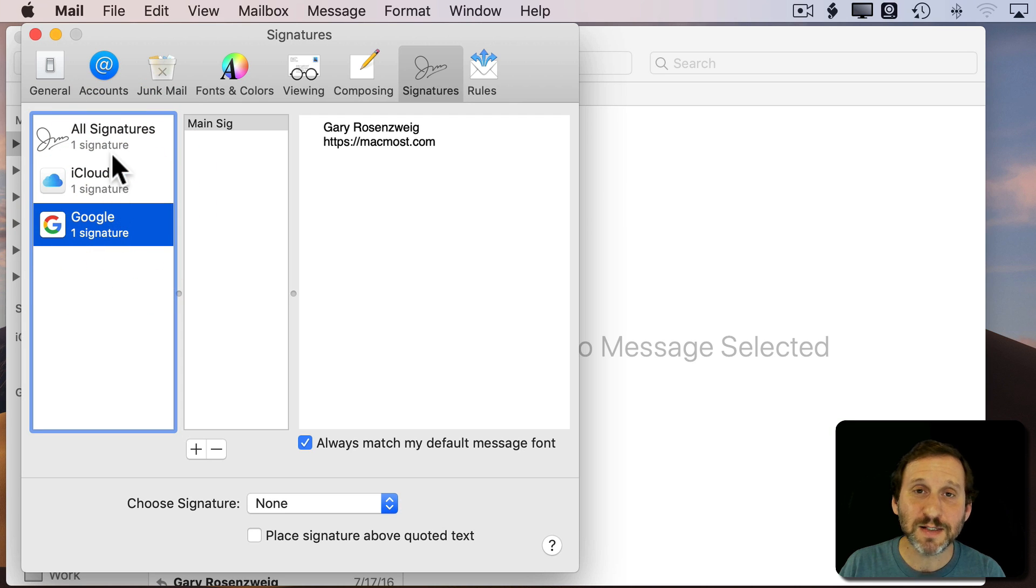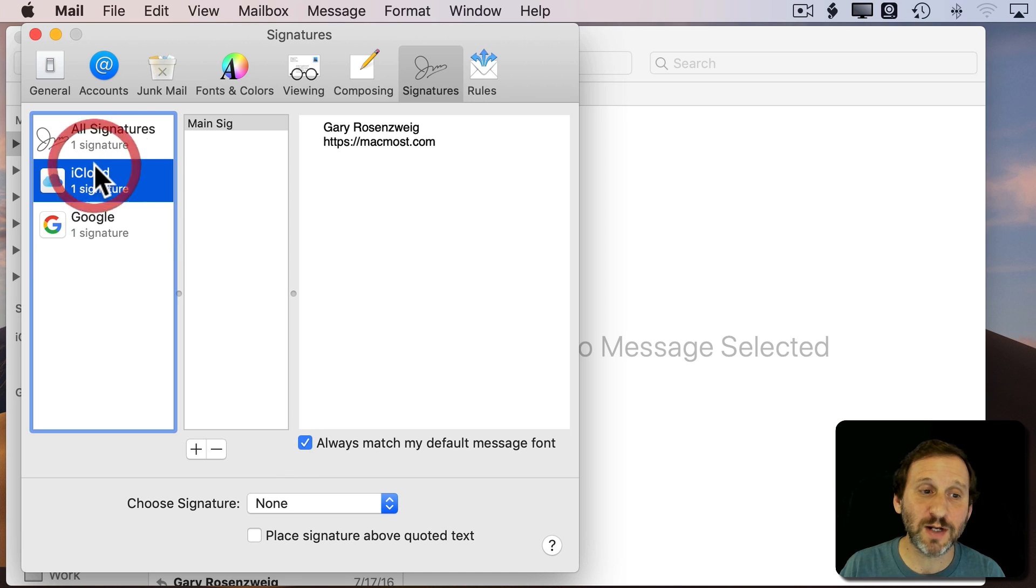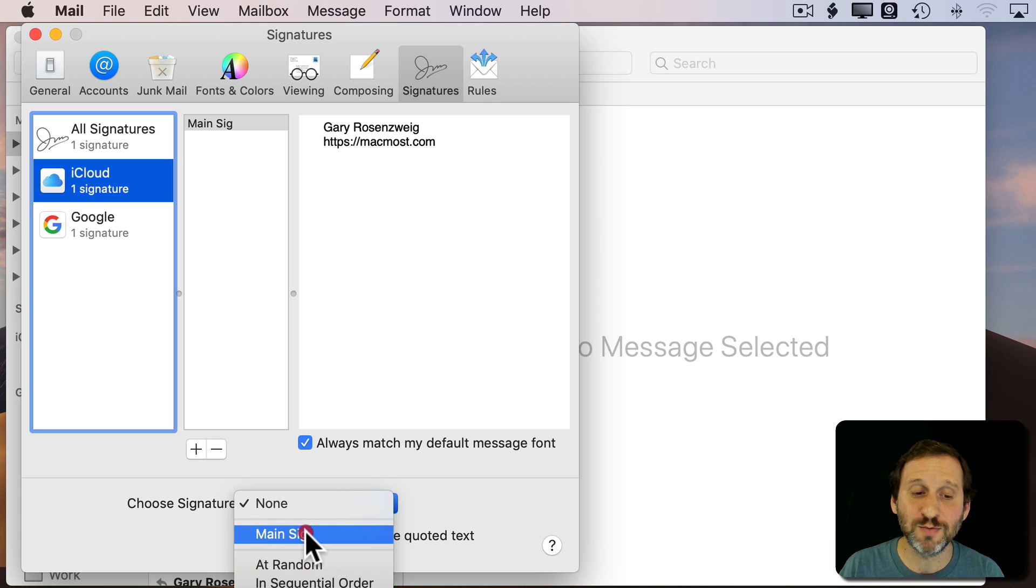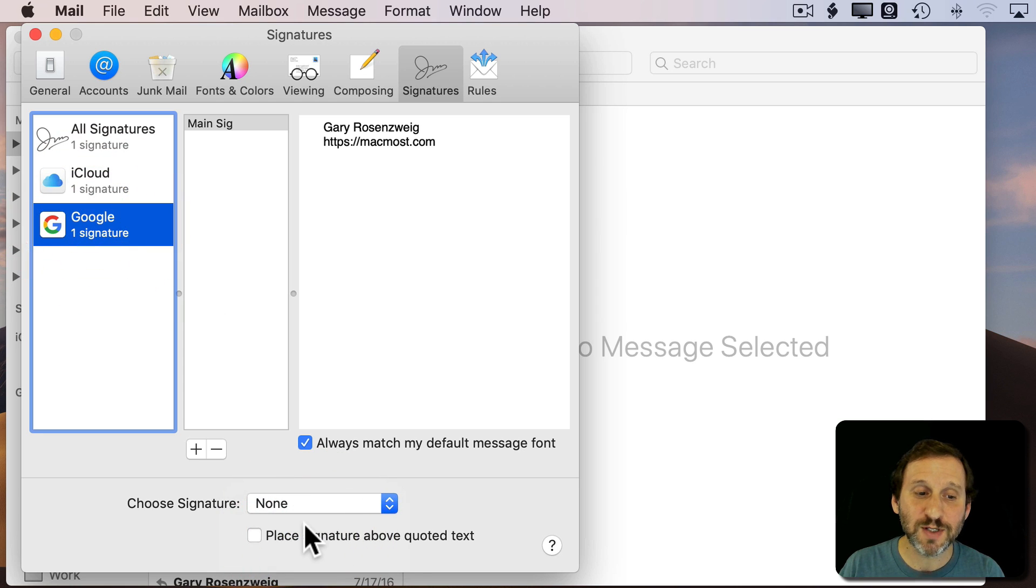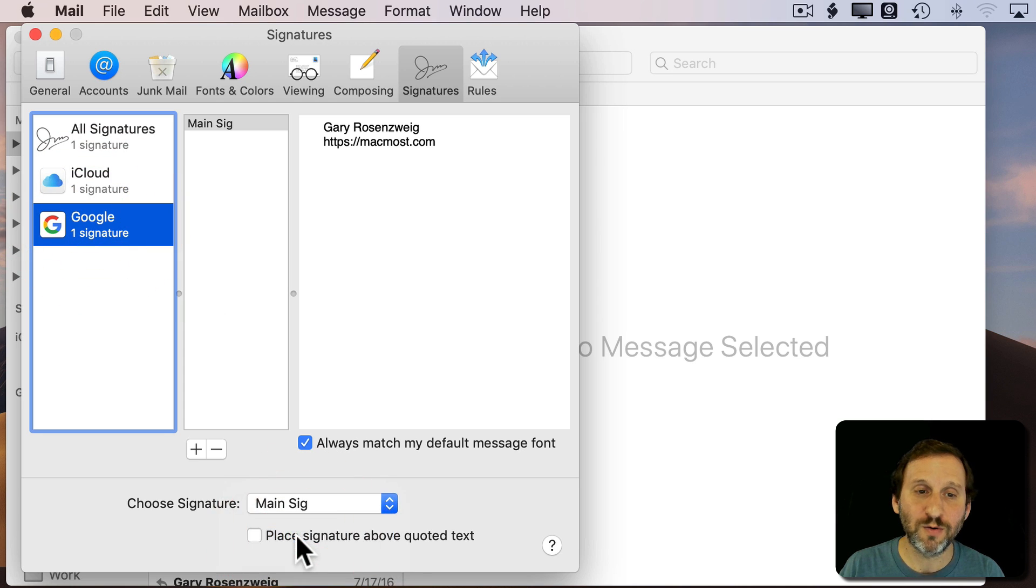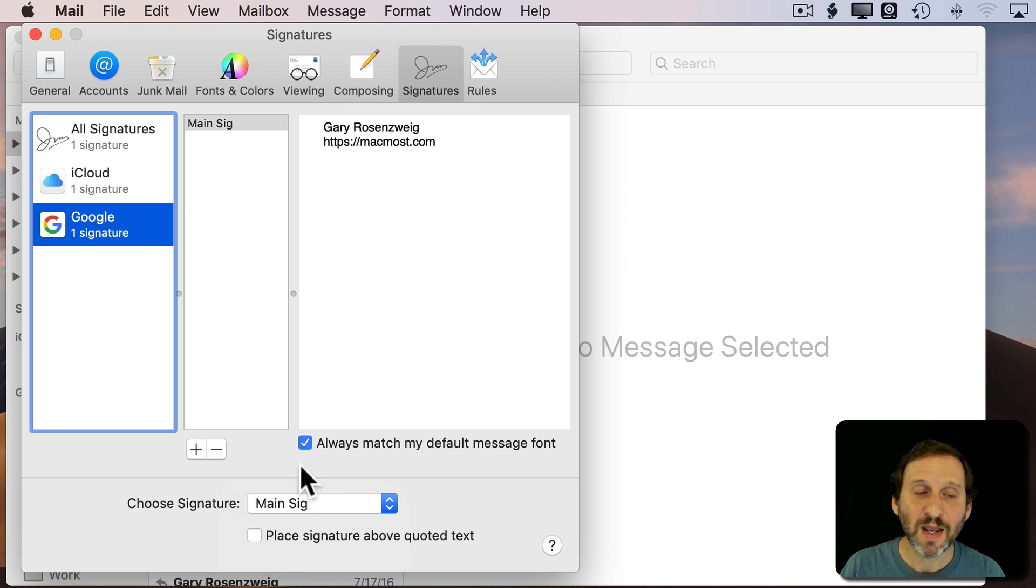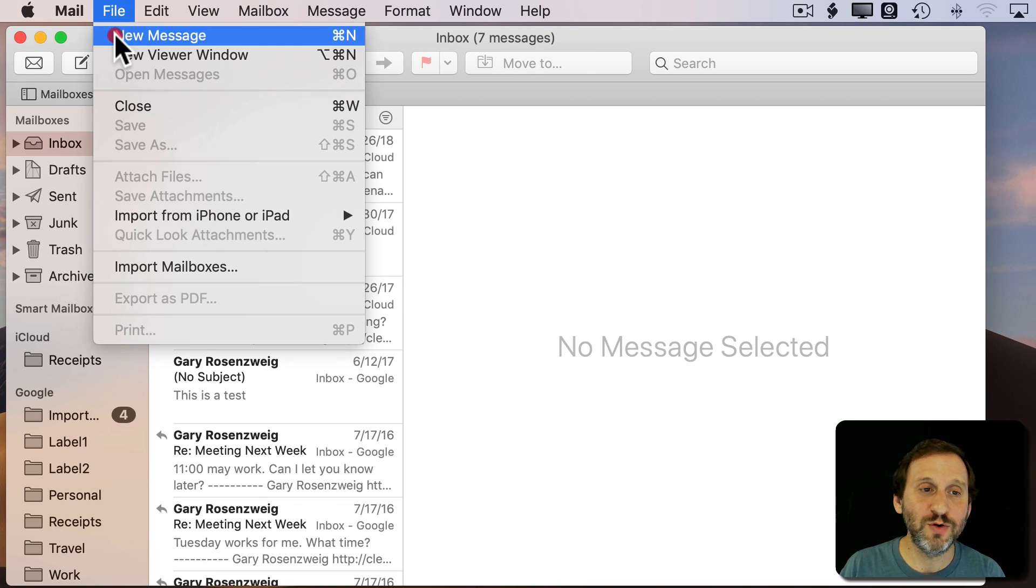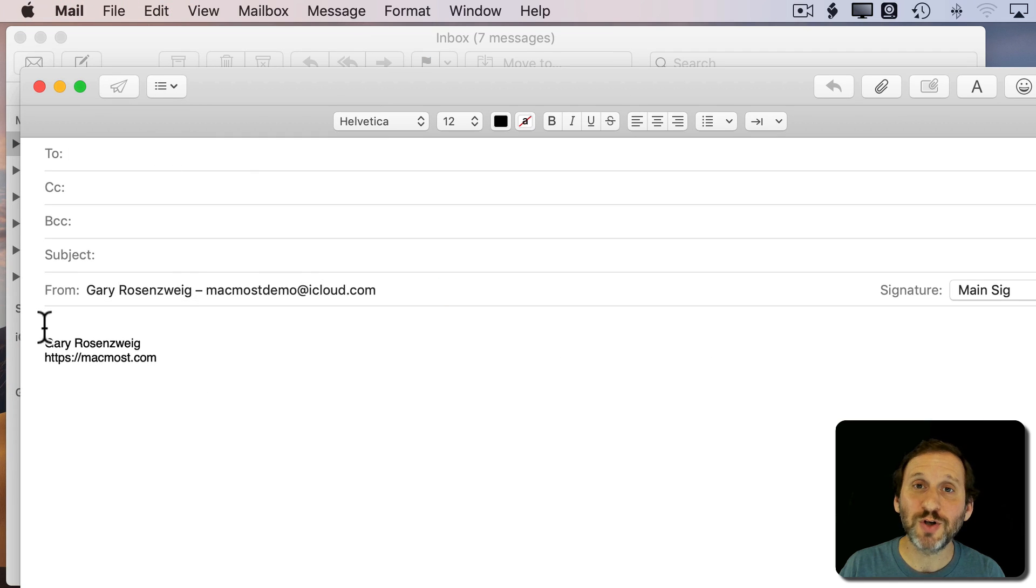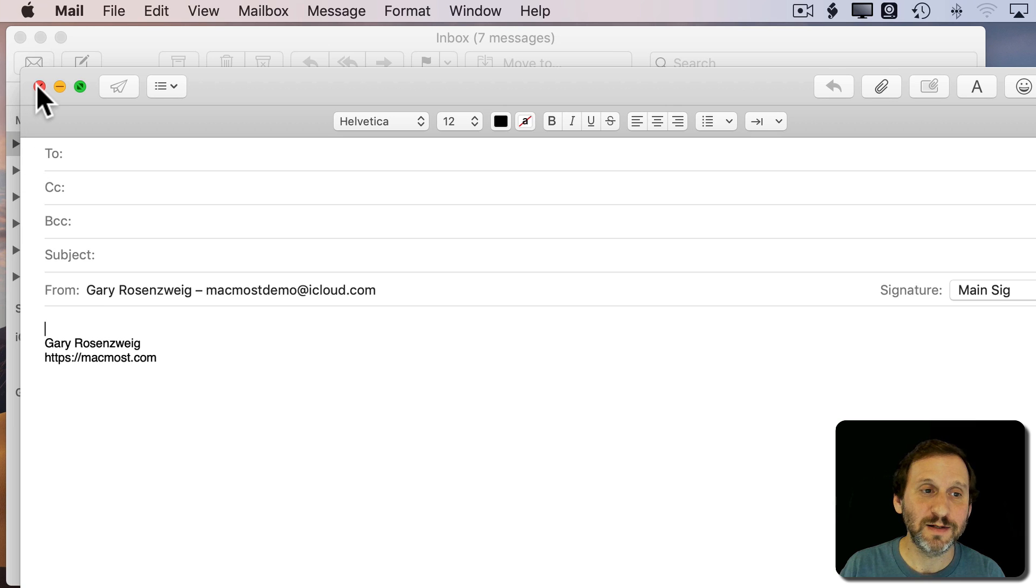Now I'm not done yet because what I want to do is I want to choose a signature I'm going to use for each one of these. So I'm going to select iCloud first and at the bottom here it says Choose Signature and I can choose which one I want. I can choose Main Sig there. I'm going to do the same thing for Google. Now that I've got that set up I can use this. So I can do New Message and my signature is going to be put there automatically and I can start typing above it and it's added.